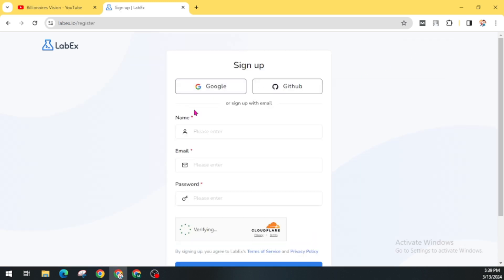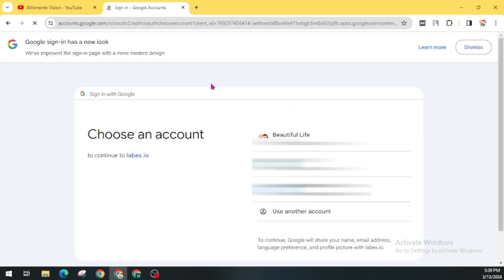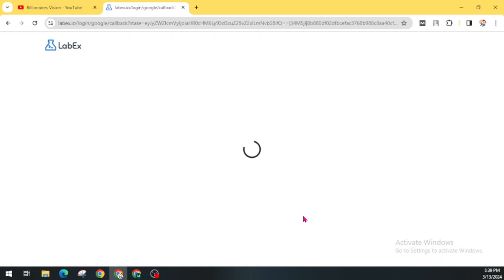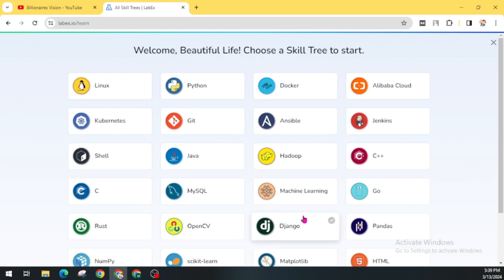Now you will get an option to sign up with Google or GitHub. I am going to use the Google option. Choose your account and give permission. Before giving permission to any third-party app, you must make sure you understand the access permissions of those apps — and these are all at your own risk.